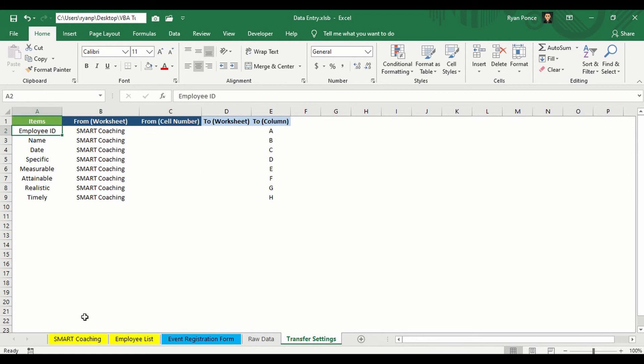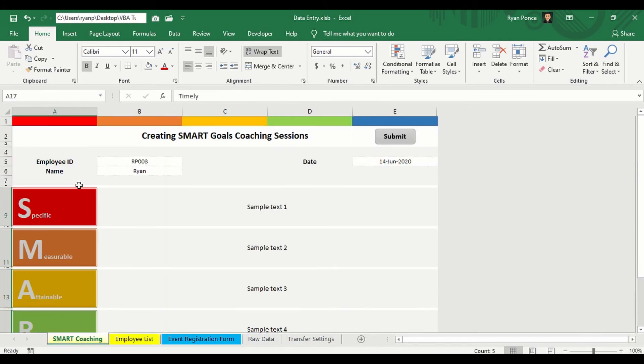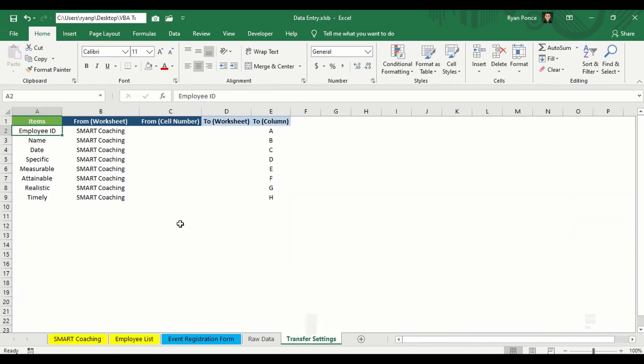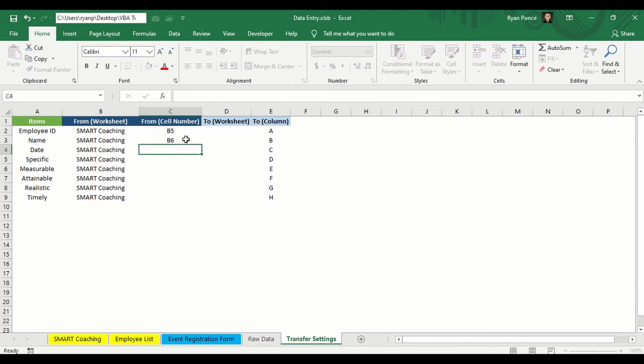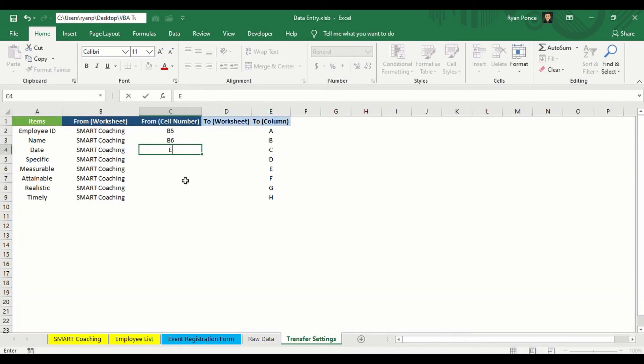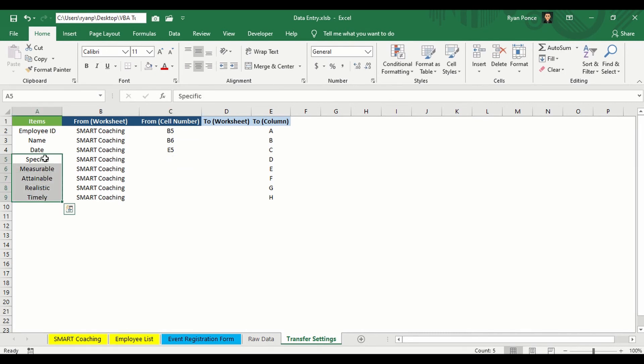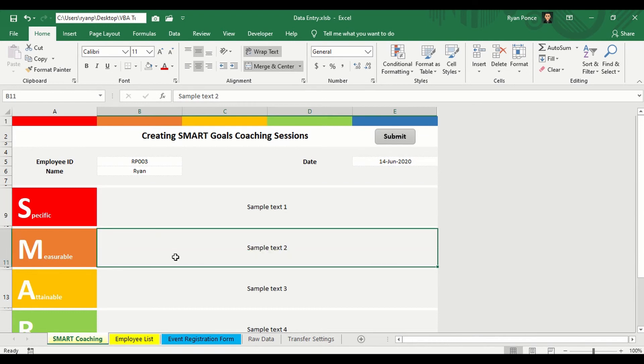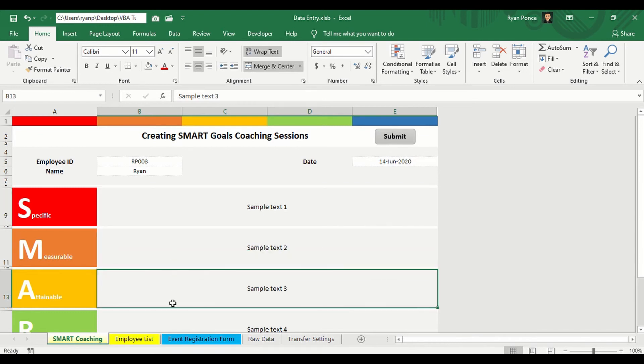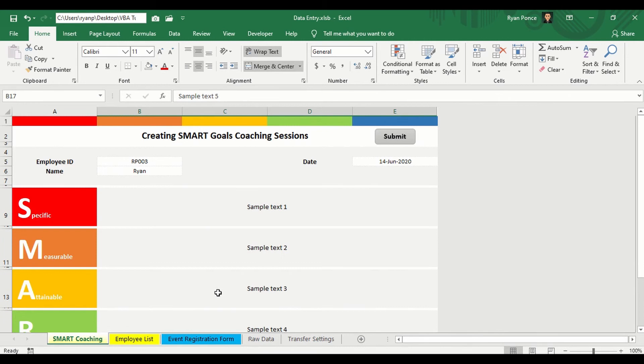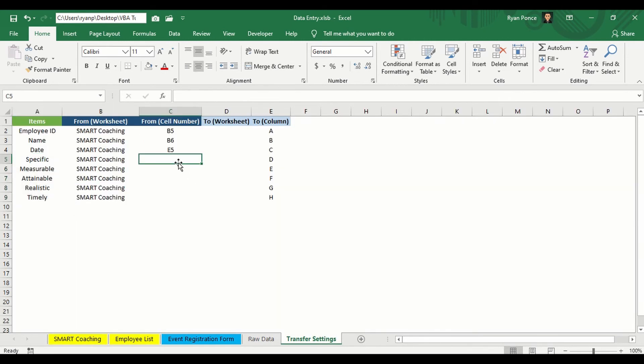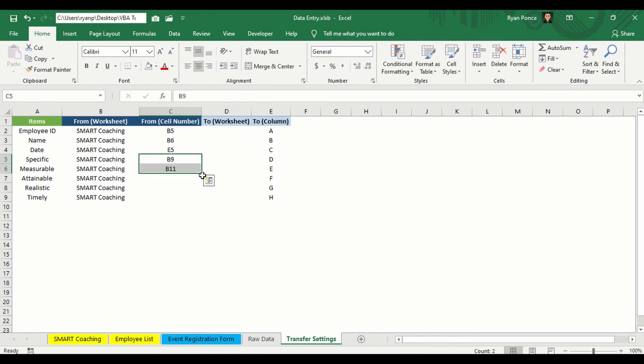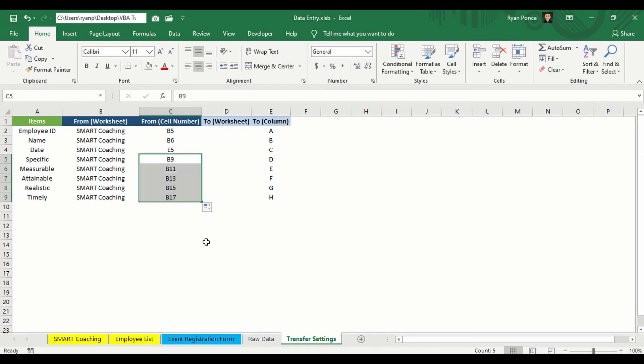And then the name is B6. B5 and B6. Date will be from E5. And then here. So B9, 11, 13, 15, and 17. So that's B9, B11. I'm just going to highlight this and drag. All right.